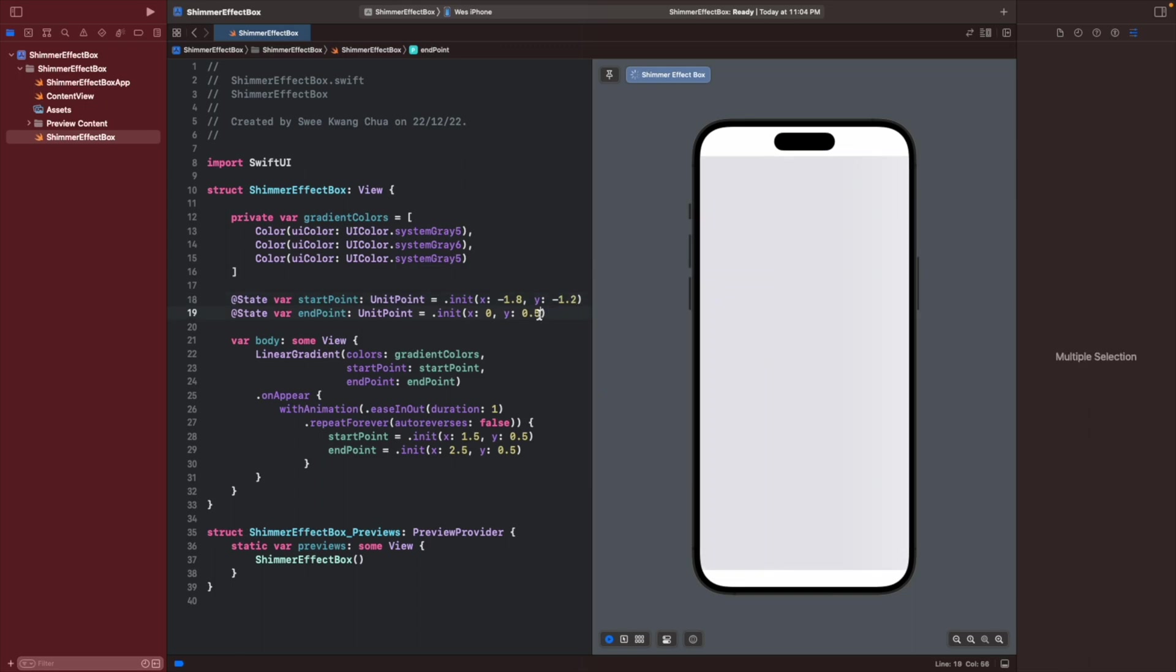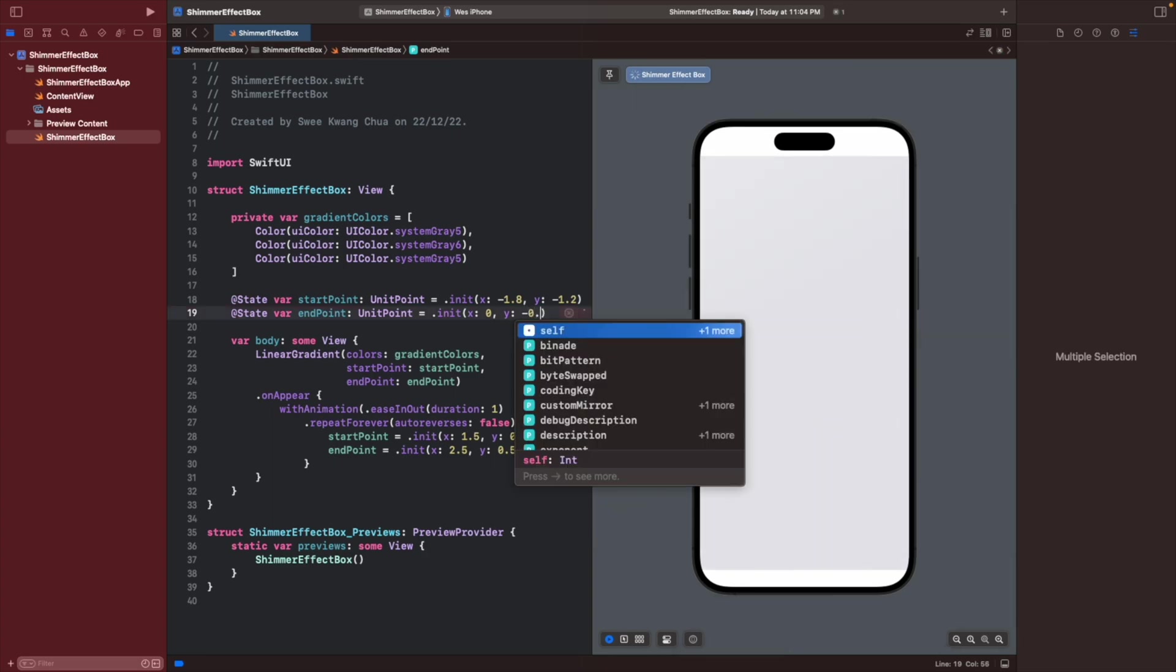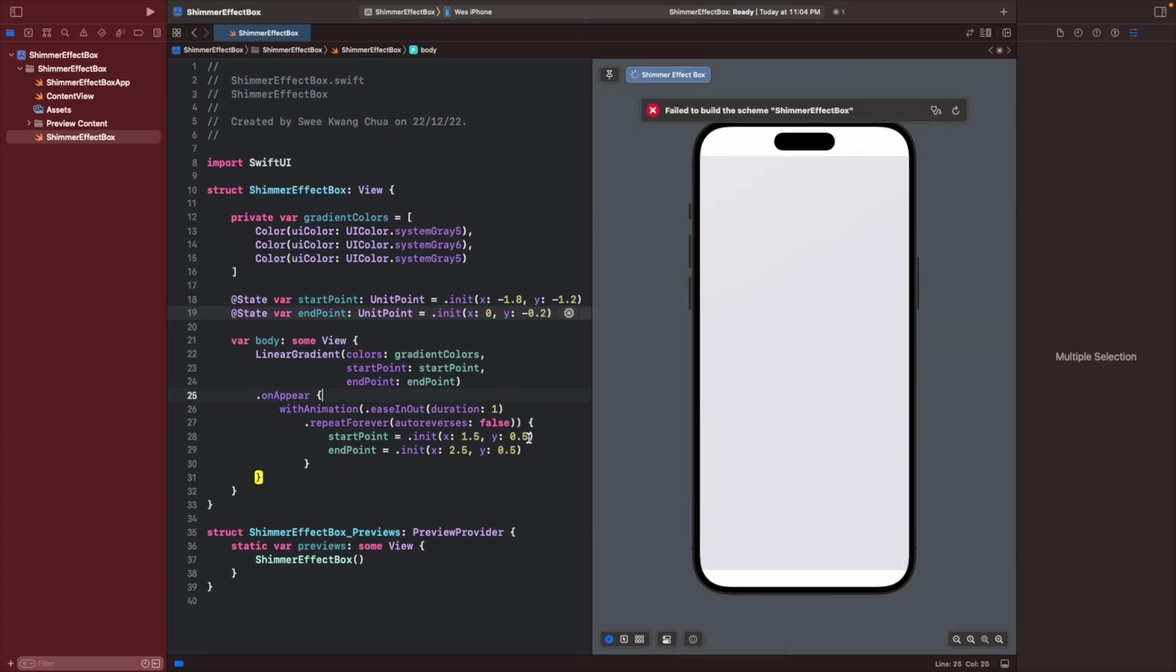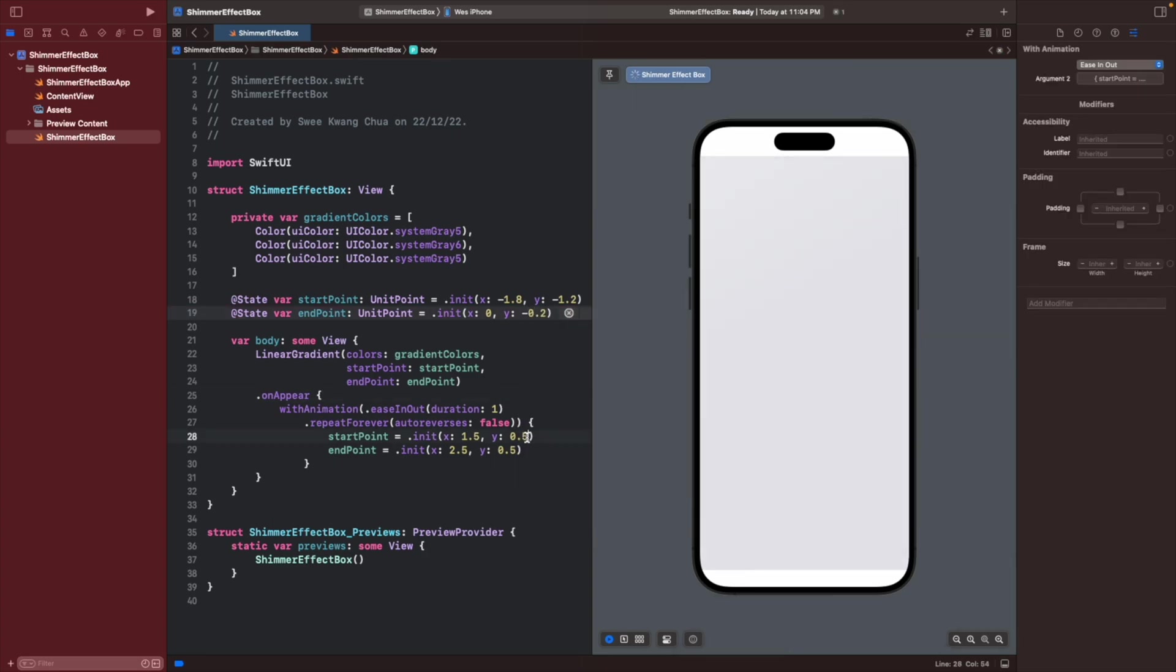And y negative 0.2. Then we also need to change over here. I prefer to change it to 1.1 and 2.2 and 2.2.